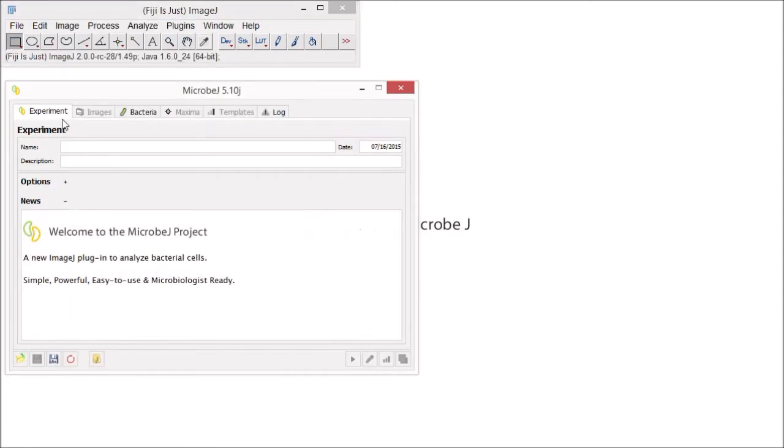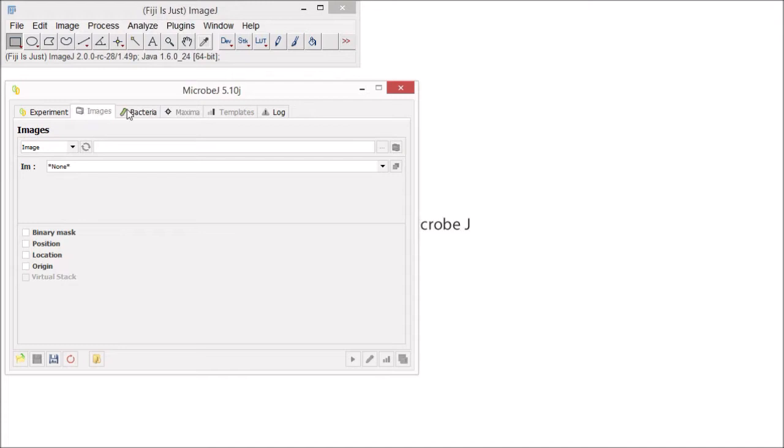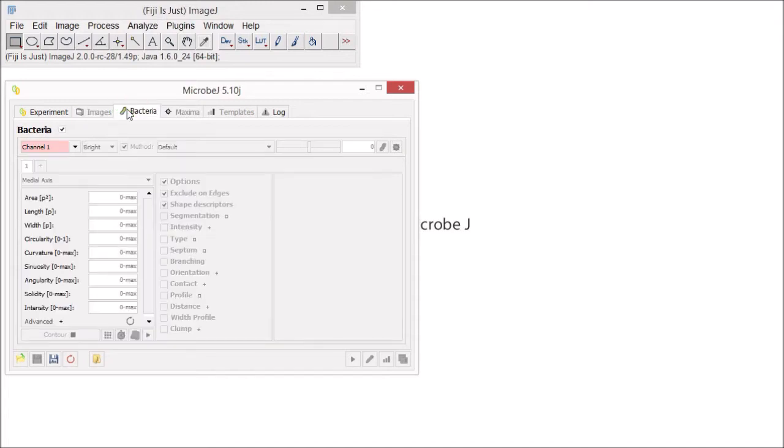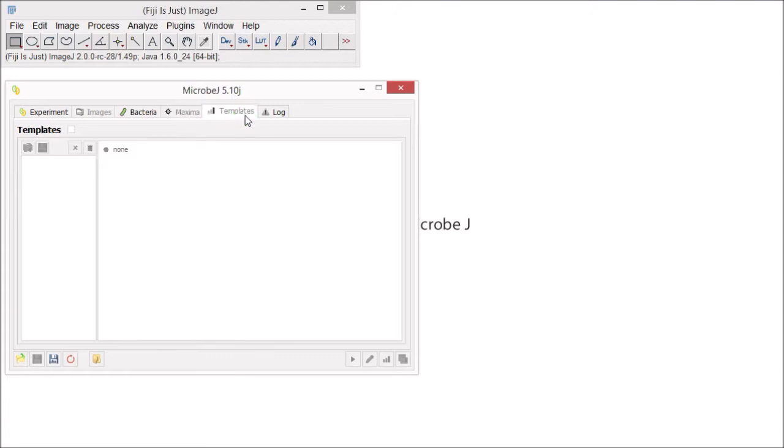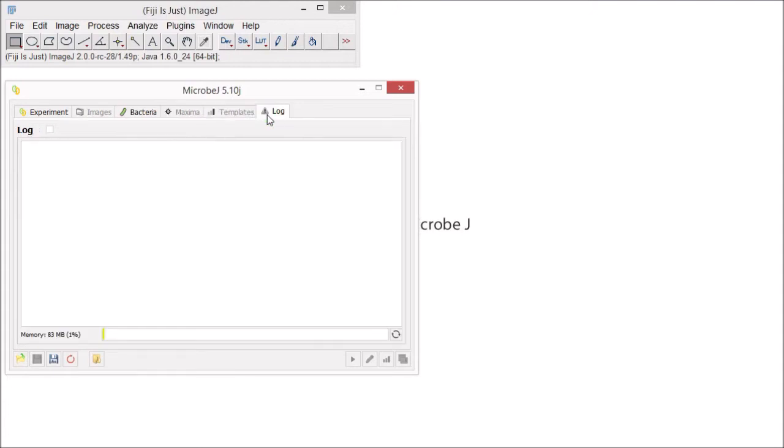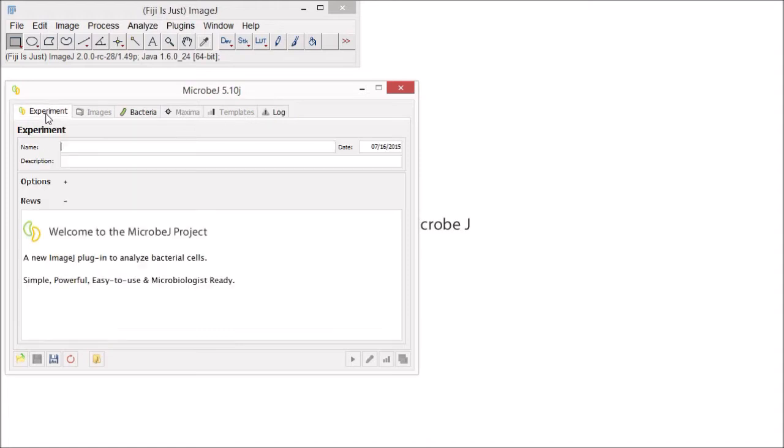To orient you to the layout of MicrobJ, first you'll notice that MicrobJ has several tabs along the top, which allow you to set up an experiment, load your image, define parameters for cell detection and analysis, detect fluorescent foci associated with bacterial cells, use templates which speed up analyzing image sets, and finally track any errors that might arise during analysis.